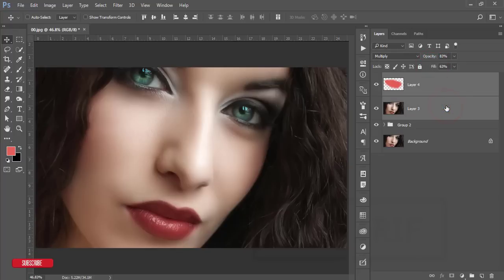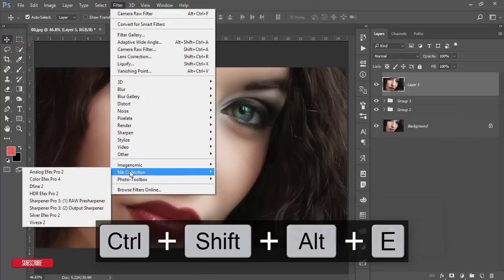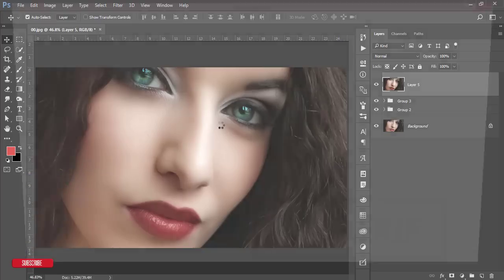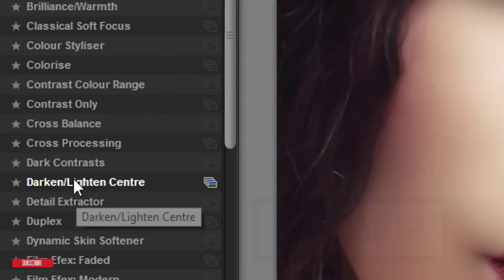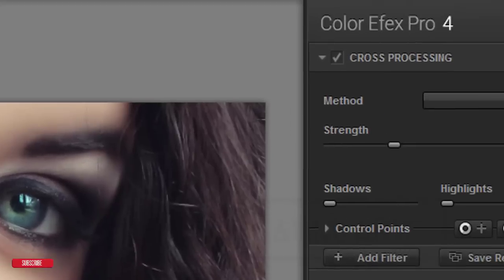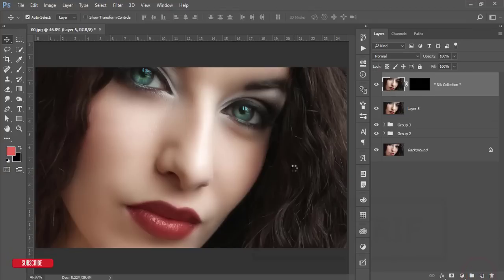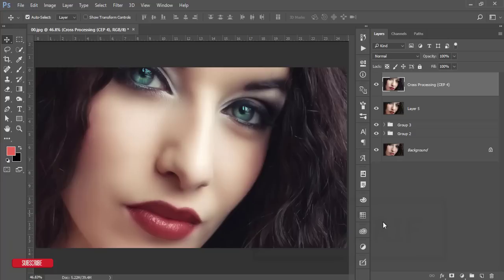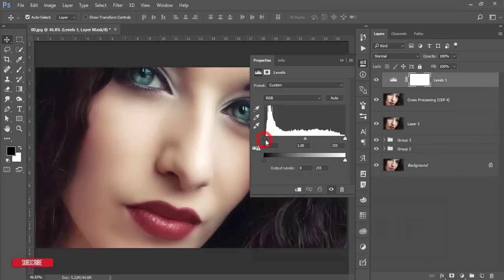Group and merge the lip layers. Now I'll apply a preset from the Nik Collection — Color Efex Pro 4, a Photoshop plugin. Check the video description for the download link. I'm using cross processing and selecting preset L02, then hit OK. It will take time to process. Finally, go to Adjustment > Levels and adjust the light properly.